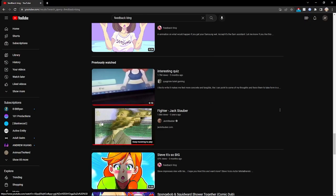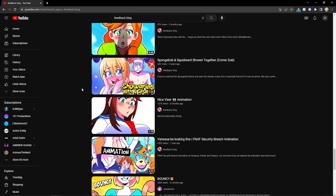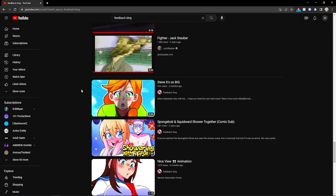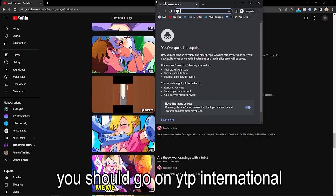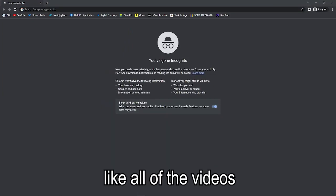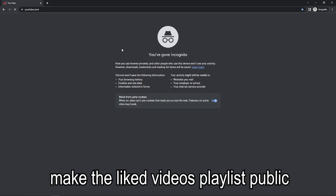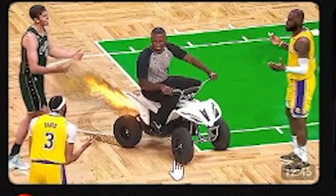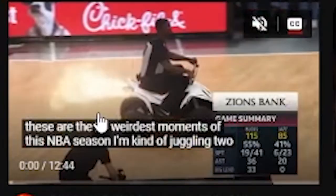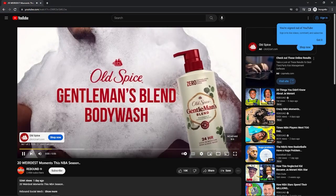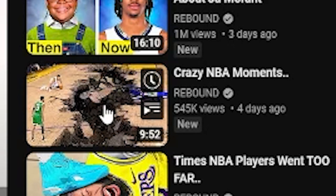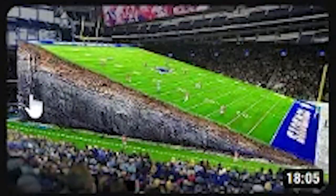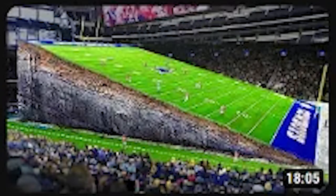The Jack Stauber video that shows up, it literally has nothing to do with the rest of this. You should go on YTP International and just, like, won't like all of the videos. Make the videos playlist public so that everybody can see us. I love these thumbnails so much. Damn! Look at this one! Look at this one right here where the whole ground just moved off.